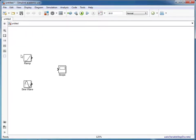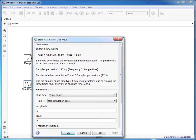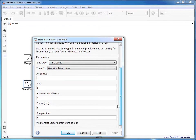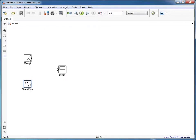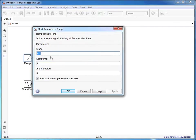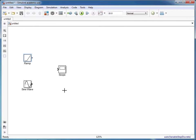So here we have a basic setup with two sources and one sink. We have a sine wave, which has an amplitude of 1 and a frequency of 1. We also have a ramp that has a slope of 0.3.